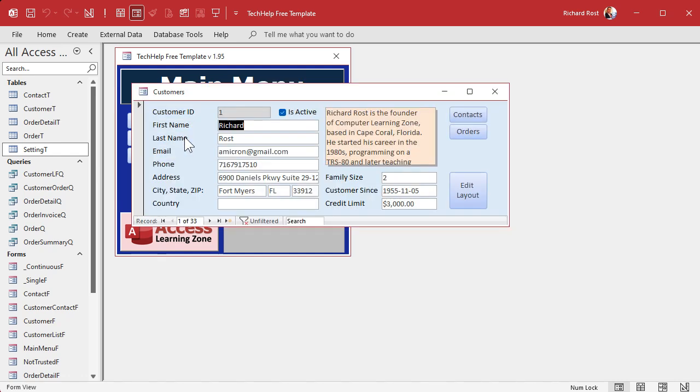Watch this. Have you ever wanted to give your users the ability to set the layout on forms the way they want? For example, you want to move the customer ID over to the left and then this field over here and then make this over here. That kind of stuff. Well, watch this.